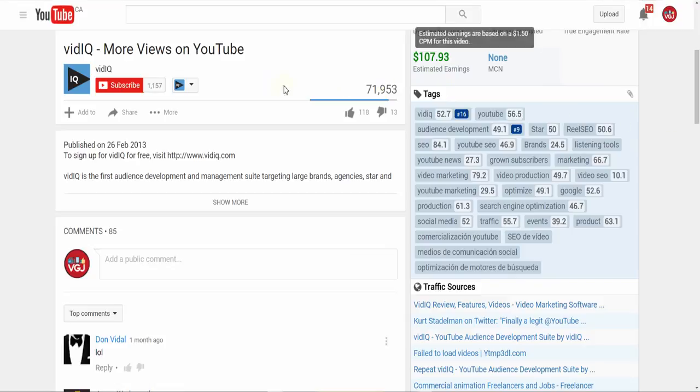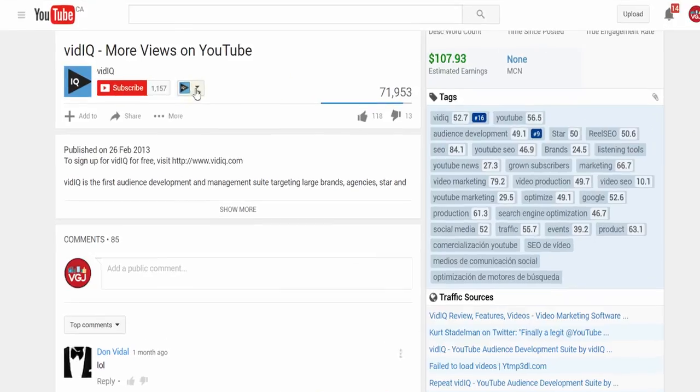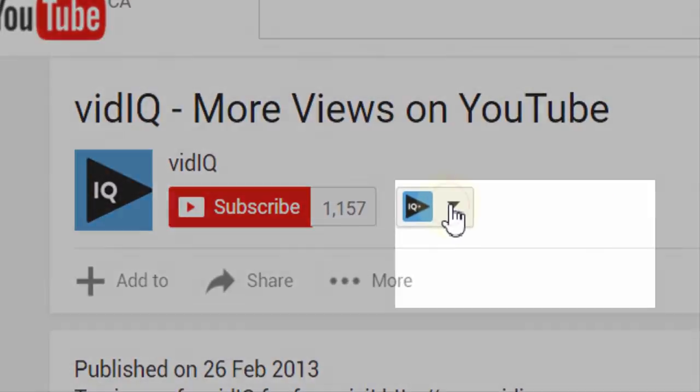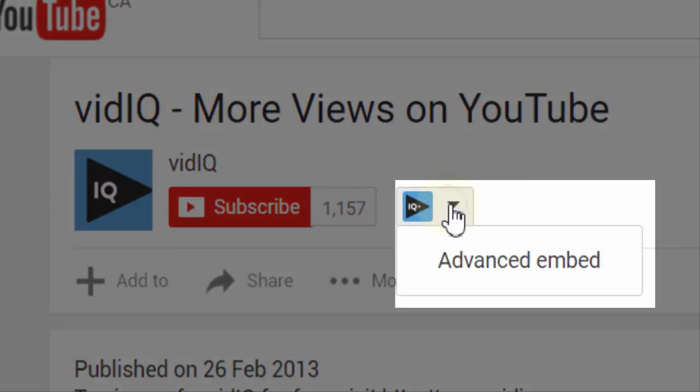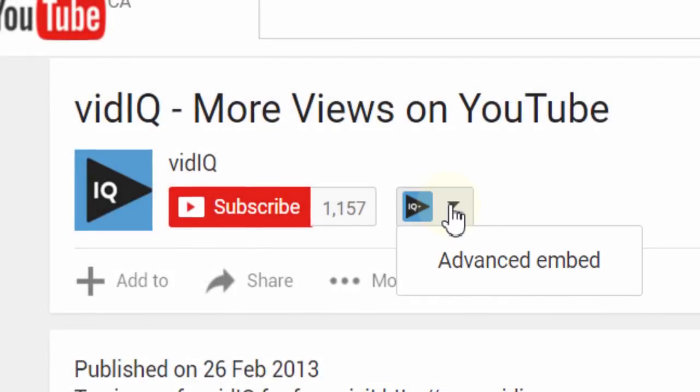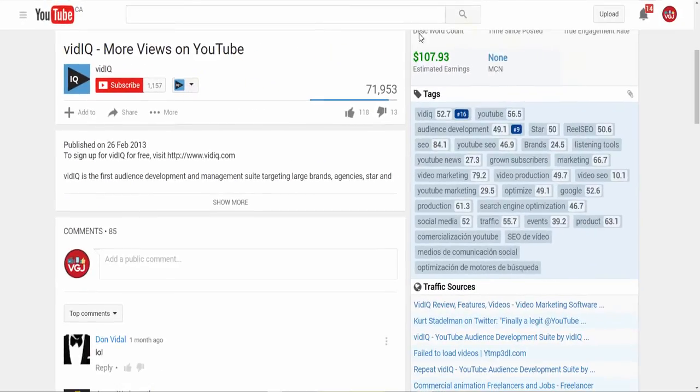You'll also want to start clicking on the vidIQ buttons that will be dotted around YouTube screens. These provide you with helpful tools, and more on them a little later.